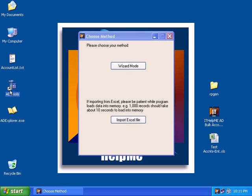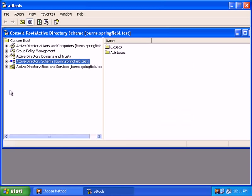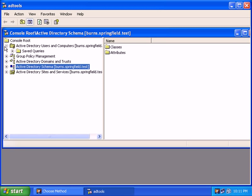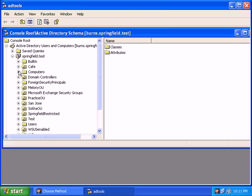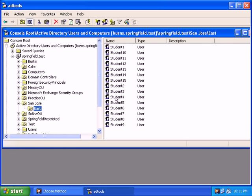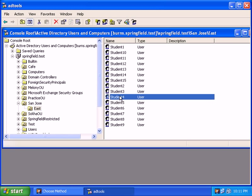Now if I open up the active directory users and computers, notice the new accounts are there.